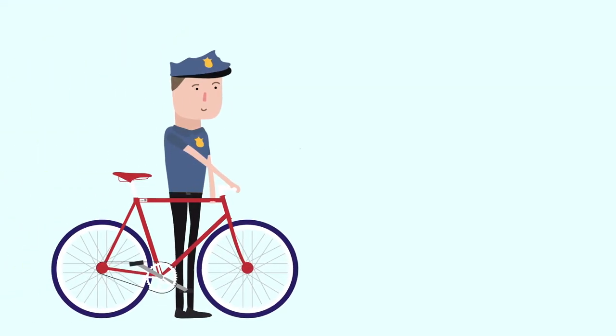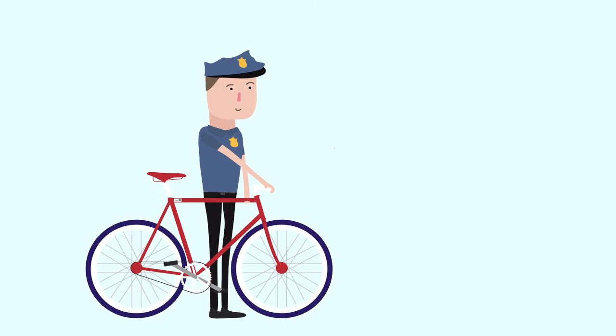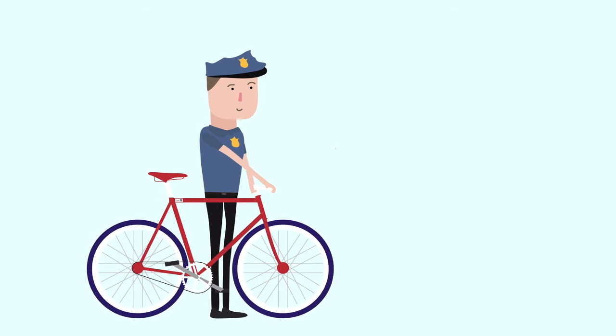If police find a suspected stolen bike, they can scan the ID tag and reunite it with his owner.